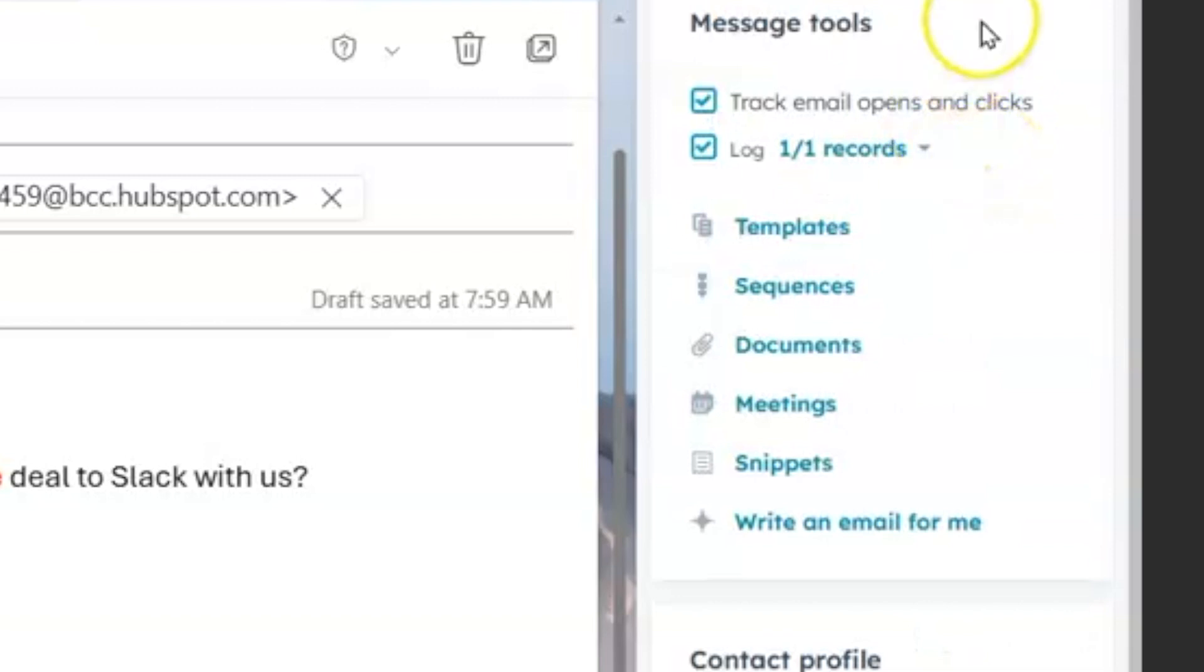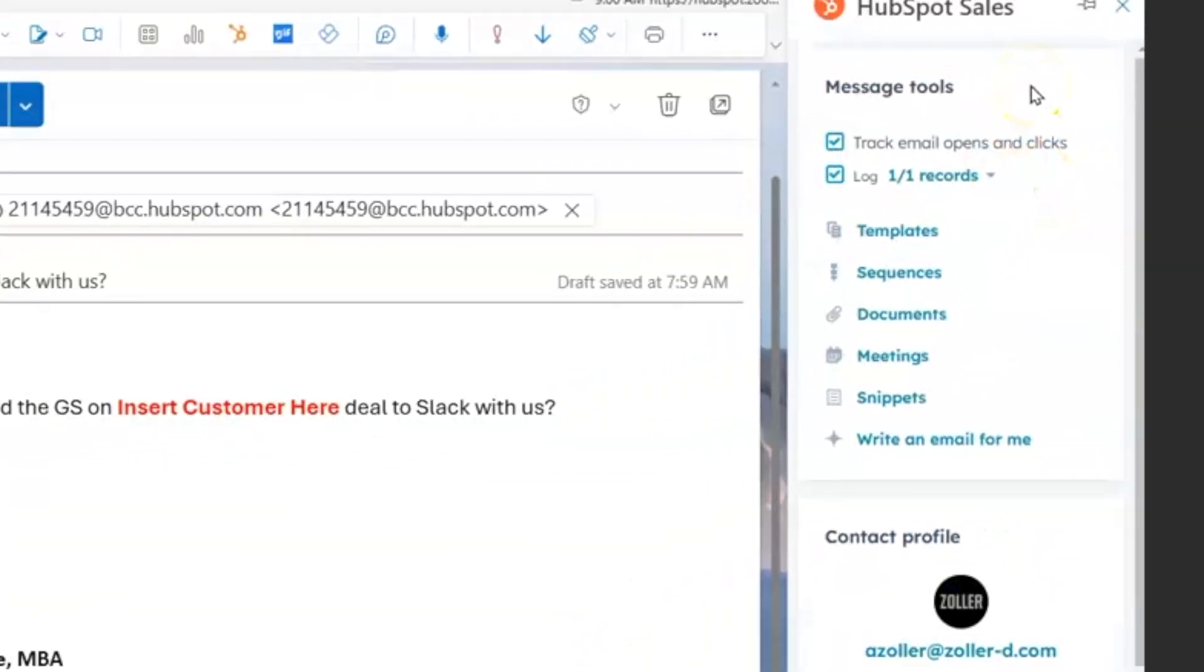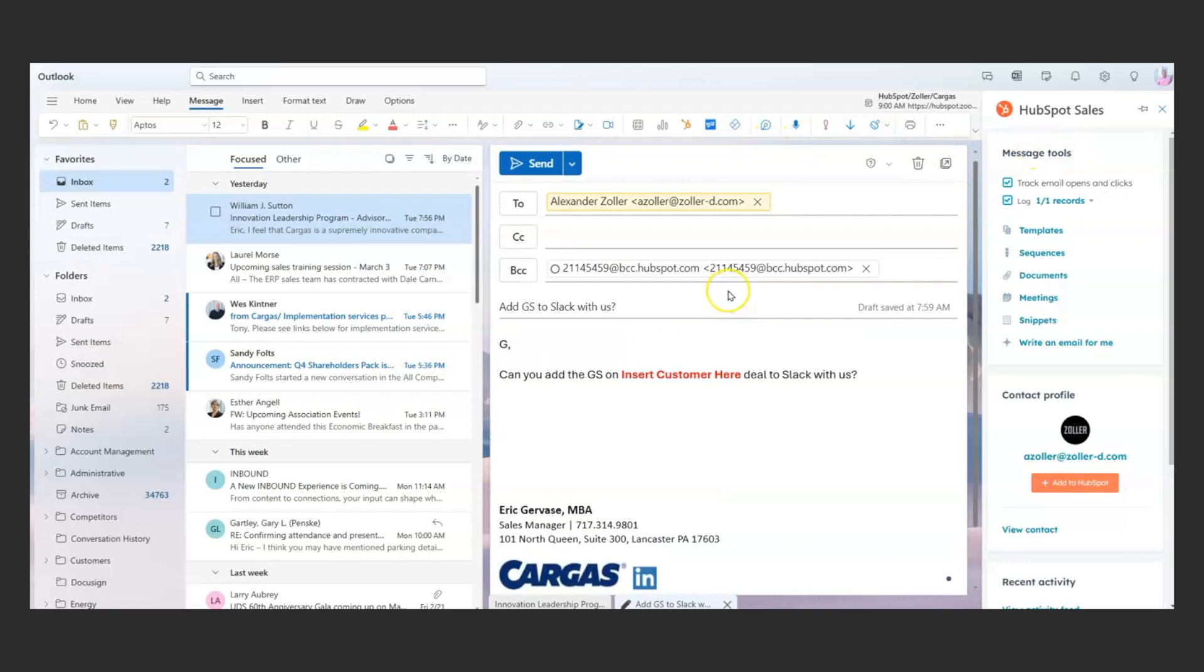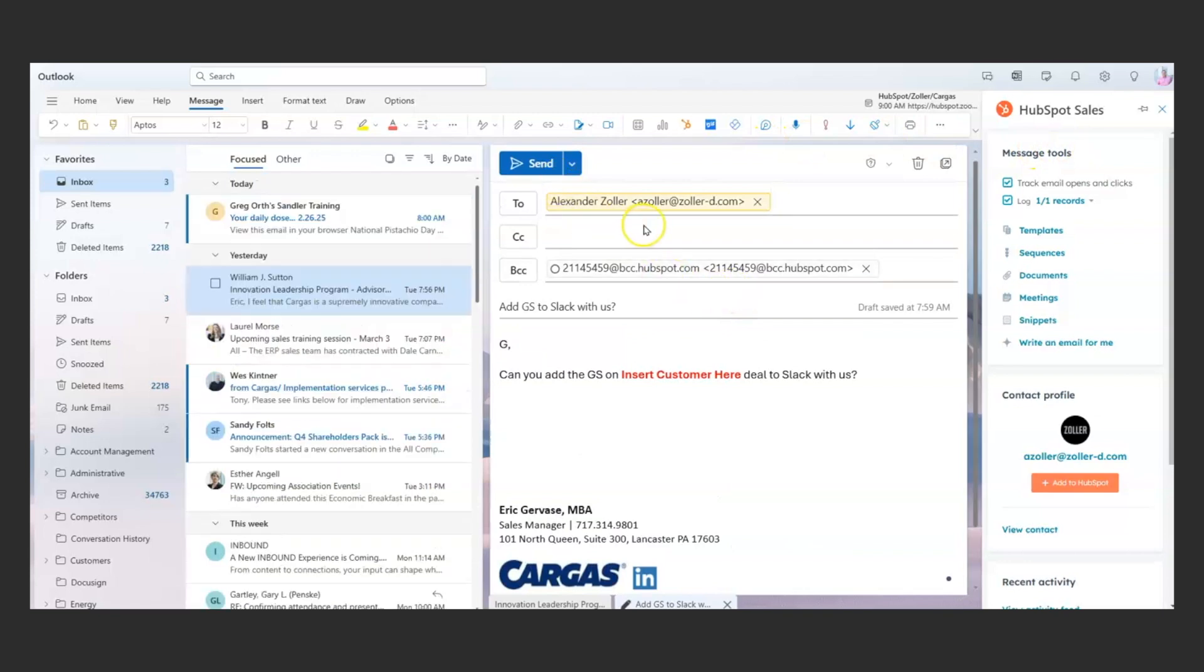So lots of functionality here in the Outlook integration, and it really makes interacting between HubSpot and Outlook really easy. Hope you like it.